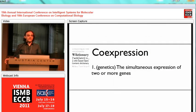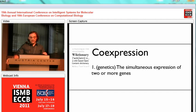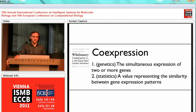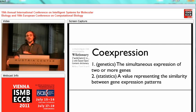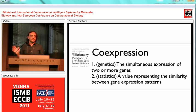I'd like to start with a definition. When I was preparing this talk, I was delighted to find that Wiktionary defines co-expression in genetics as the simultaneous expression of two or more genes. But since this talk is more statistical and computational, I propose another definition: co-expression is a value representing a similarity between gene expression patterns. The difference is that the first definition implies functional relationships between genes, whereas in the second, similar expression patterns don't necessarily mean functional relatedness.